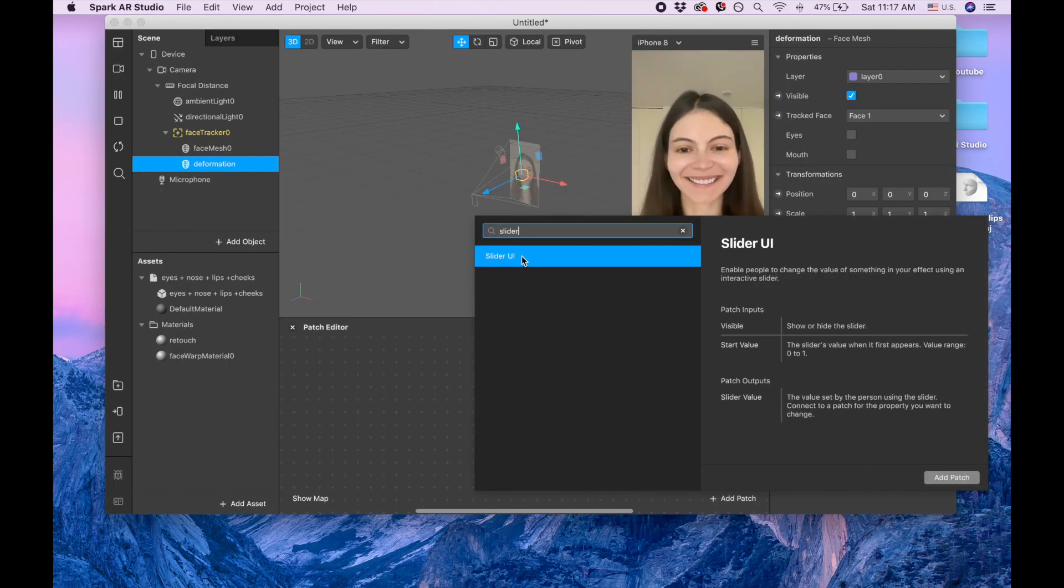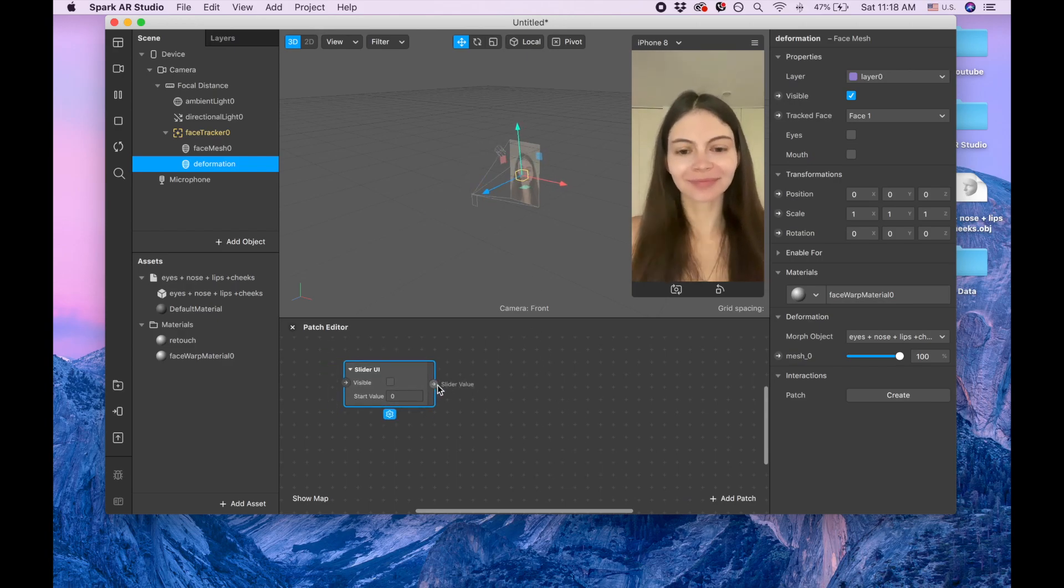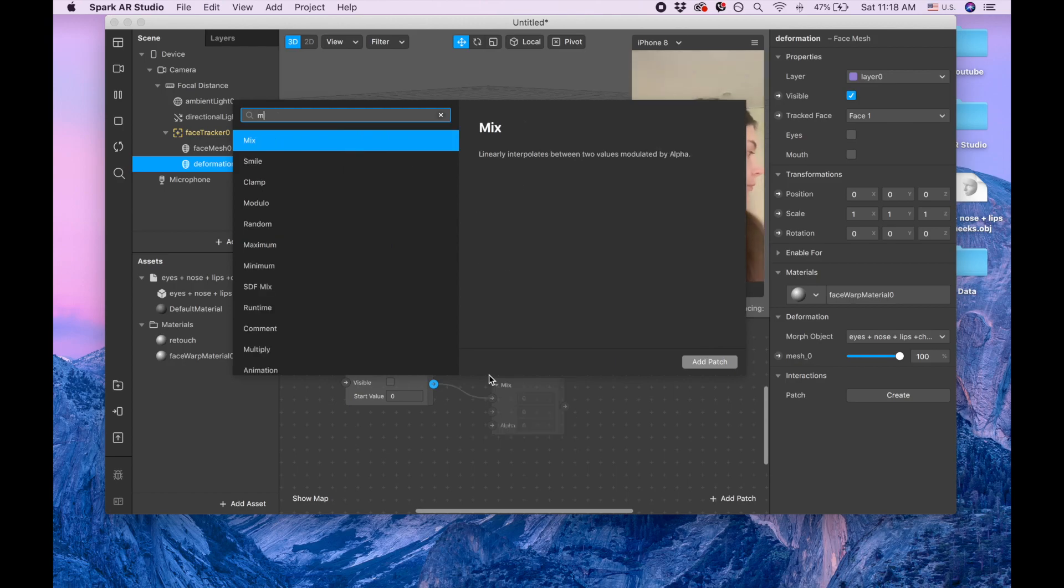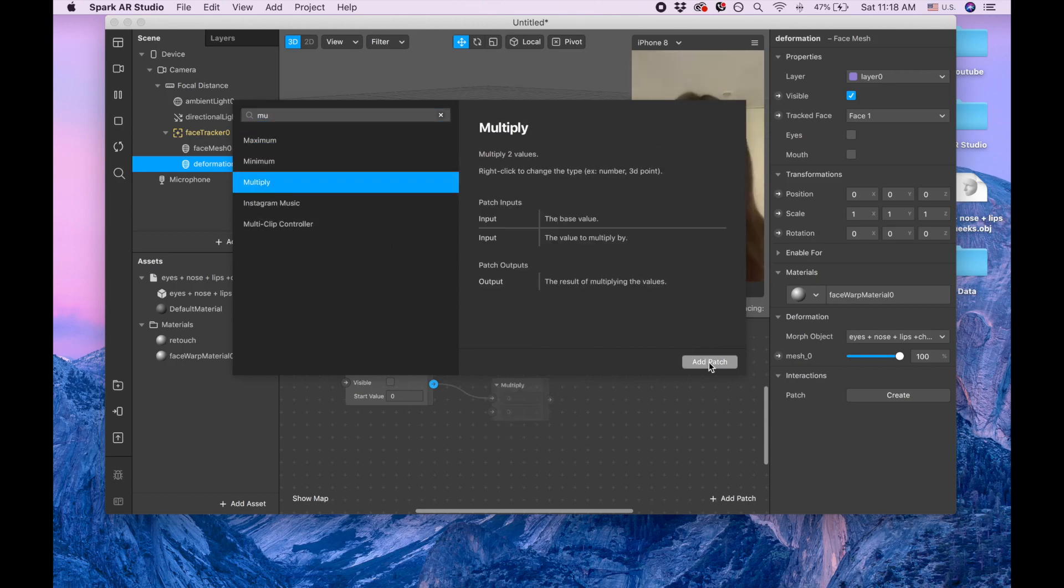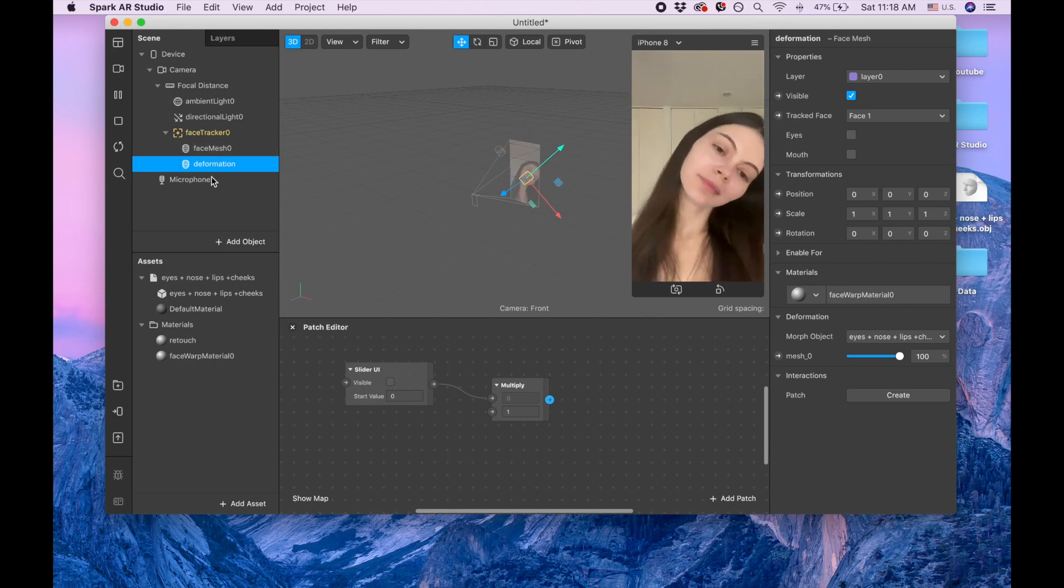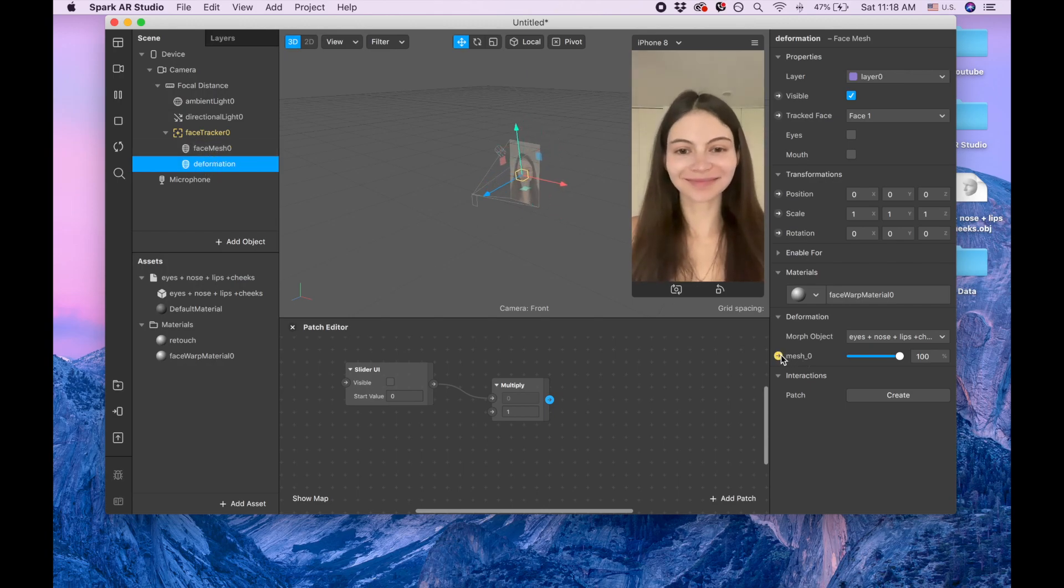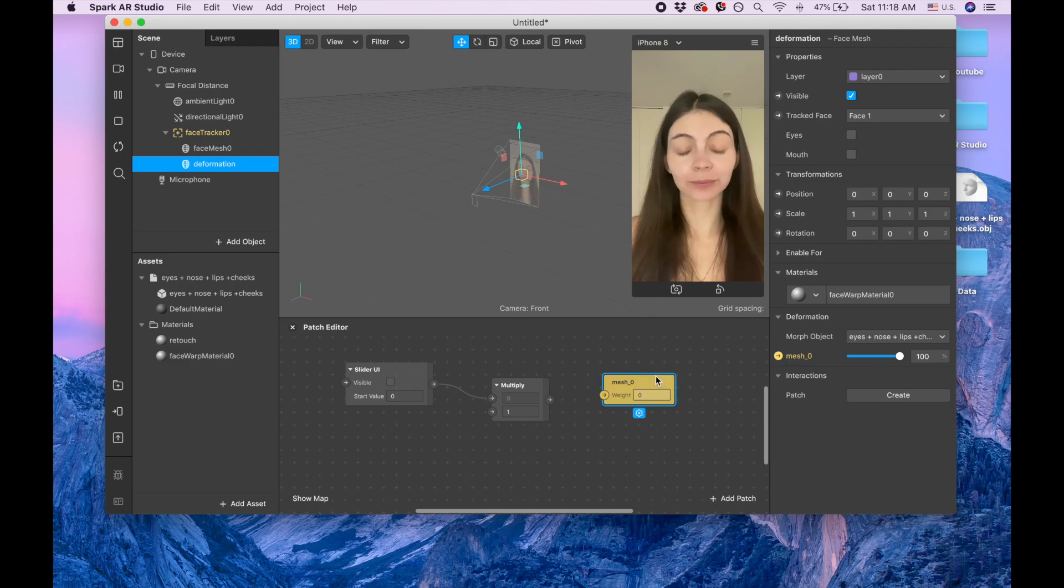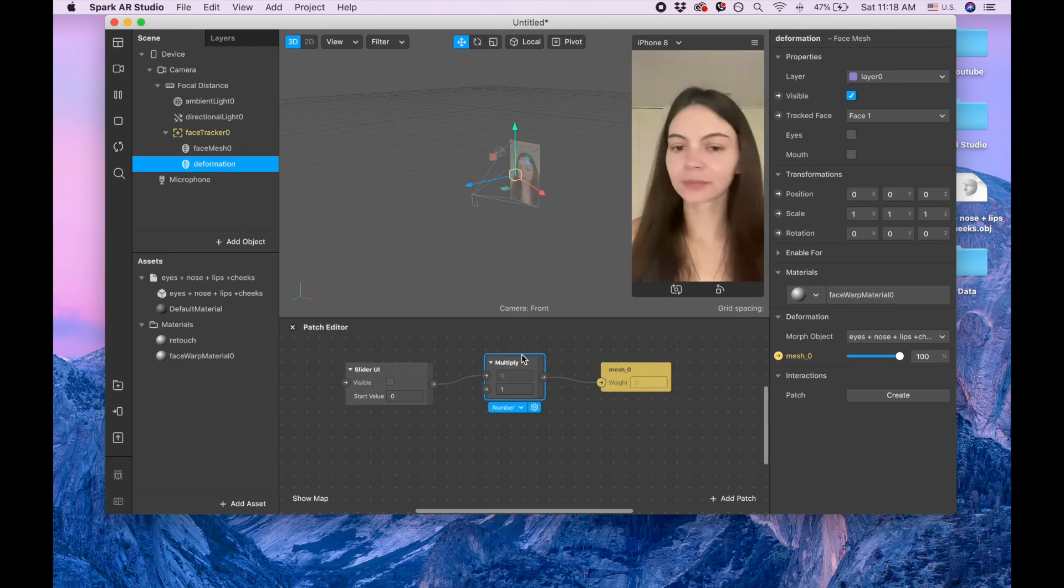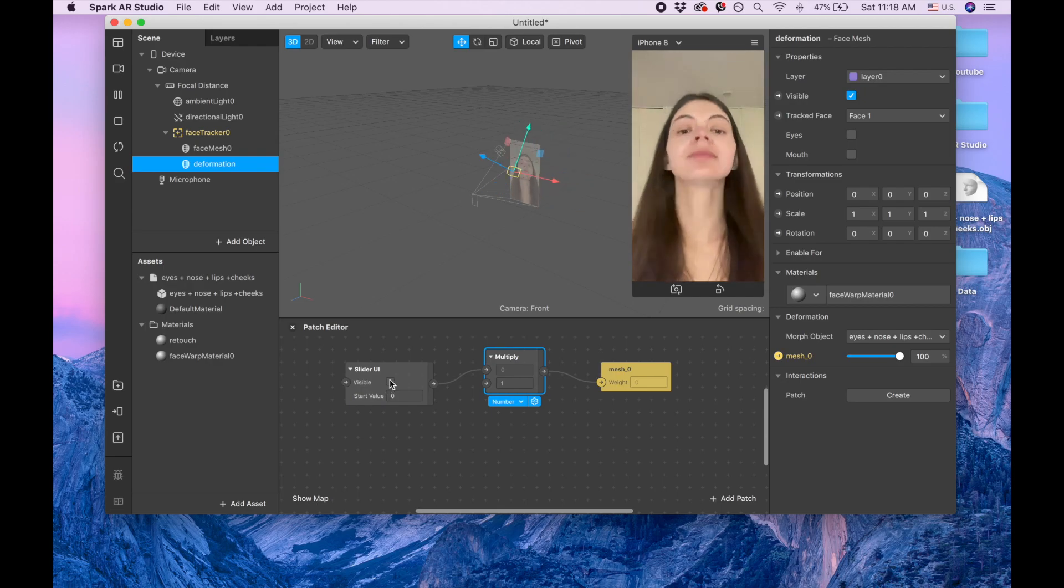Click here. Okay, and now I'm dragging this arrow, and I'm searching for multiply. Multiply here, add patch. Now I'm on the face mesh for deformation, and I'm clicking on this mesh, and I'm connecting it with slider. I'm making this slider visible.